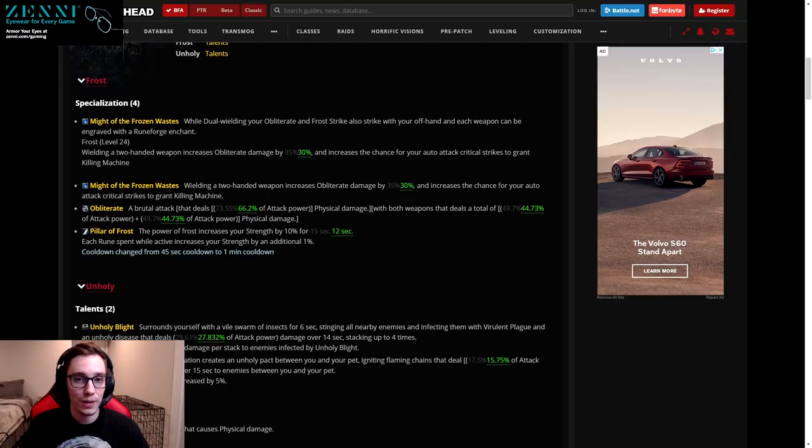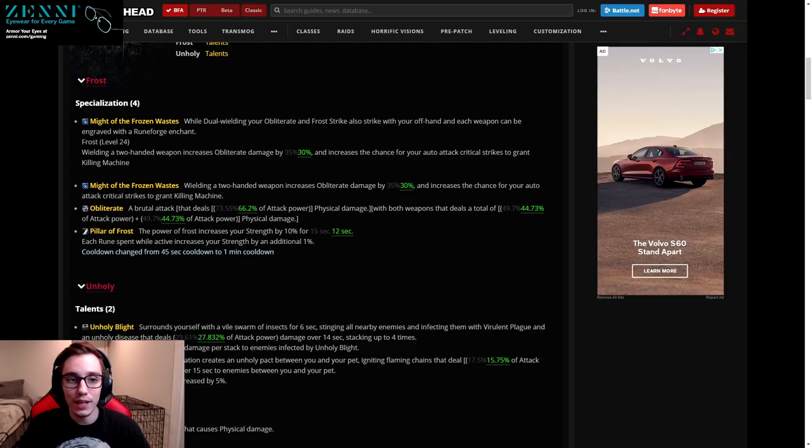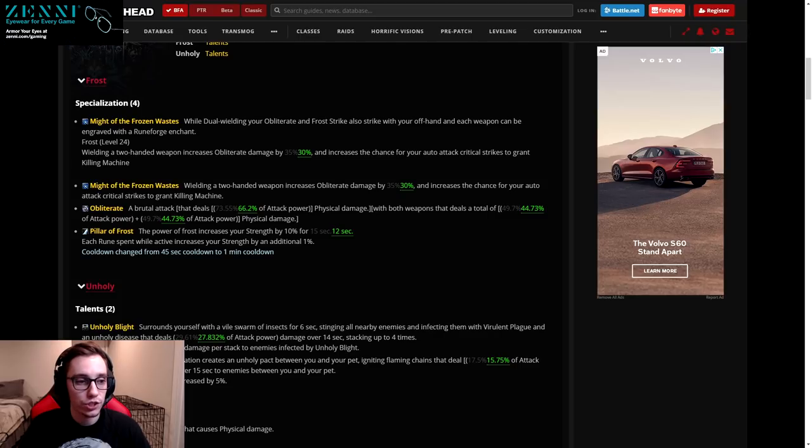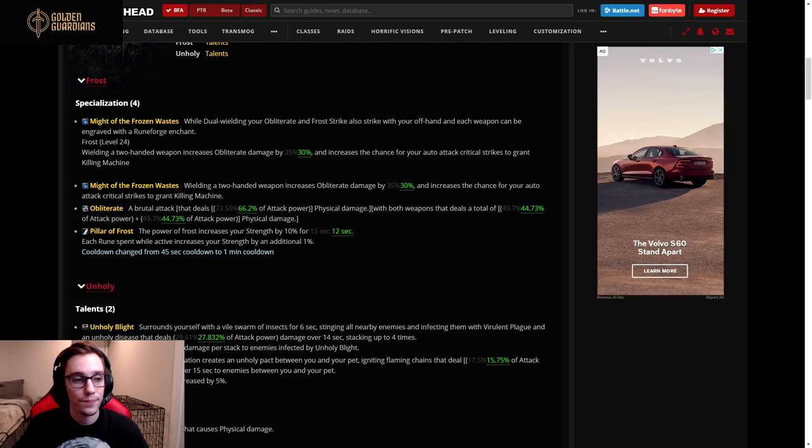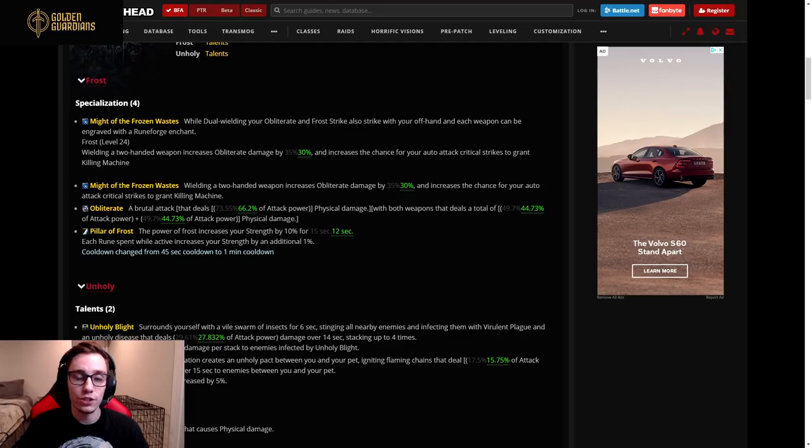Since that video happened there have been essentially three rounds of changes. First one was to legendaries, they also made a change to the Kyrian covenant, then today we also saw a change on the PTR to tuning.